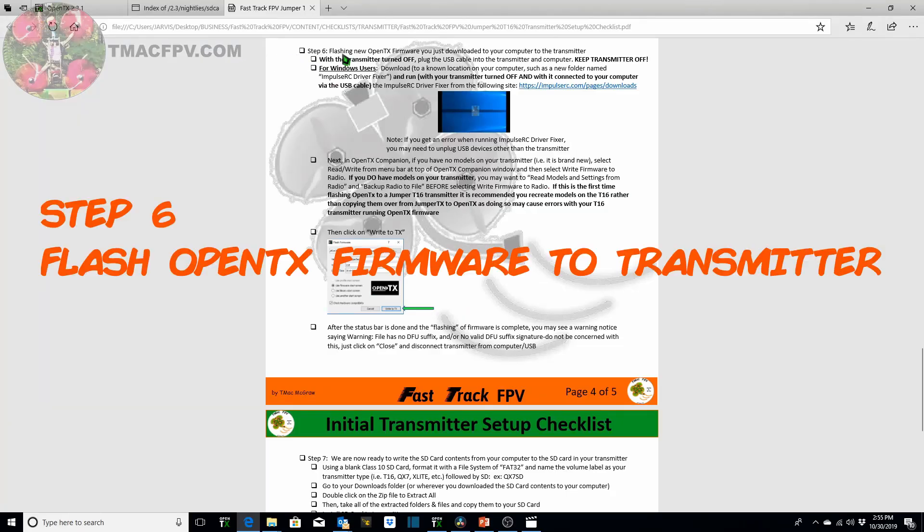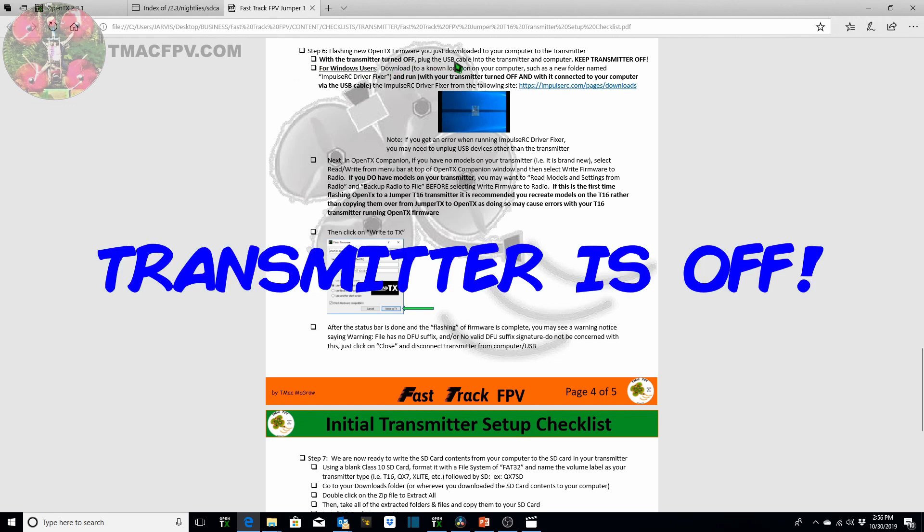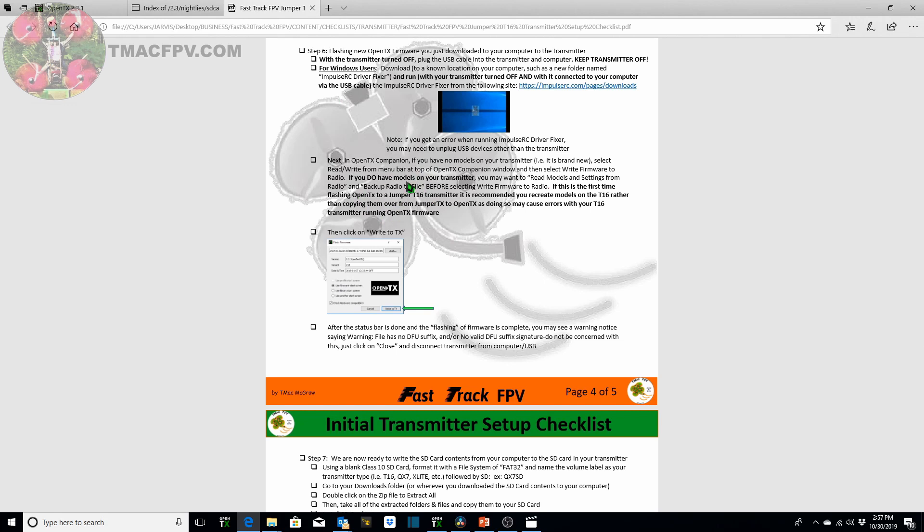All right our next step is to flash the new OpenTX firmware we just downloaded to our computer to our transmitter and we're using the checklist here that you can download from the link in the video description below. With the transmitter turned off plug the USB cable into the transmitter and computer and keep the transmitter off. If you're having difficulties with your drivers then you can download this Impulse RC driver fixer and go ahead and run that. Then we want to get into our OpenTX companion in order to flash the firmware to the transmitter. I'll go ahead and demonstrate how to do that now.